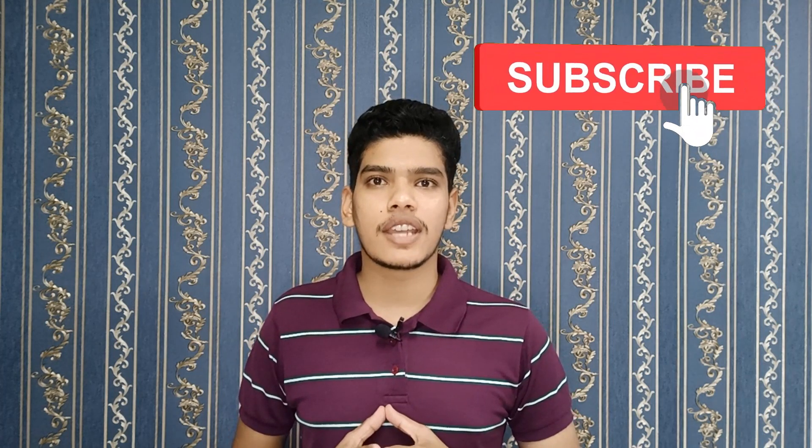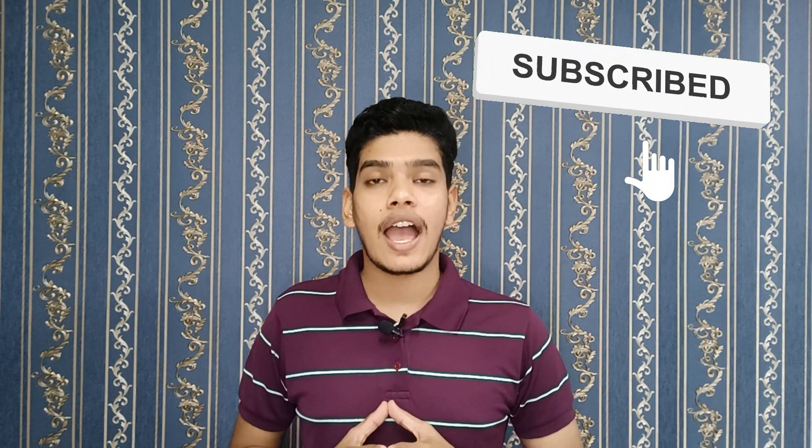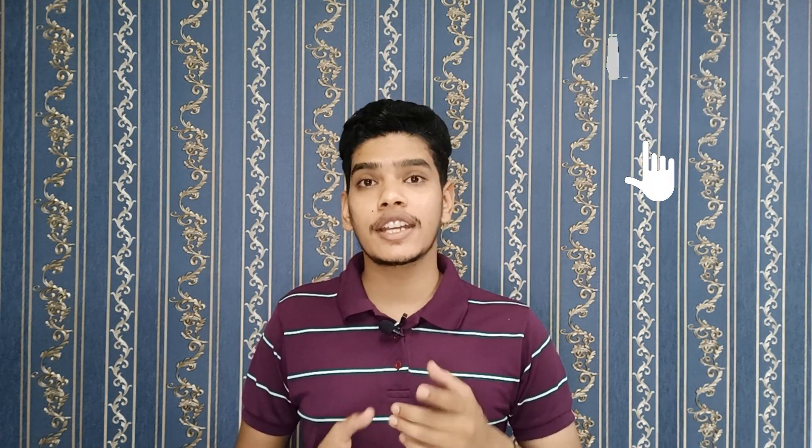Also if you are new to this channel, kindly go through the content of the channel. We give interview experiences and interview preparation strategies. And apart from this, we give off-campus job updates and placement guidance.